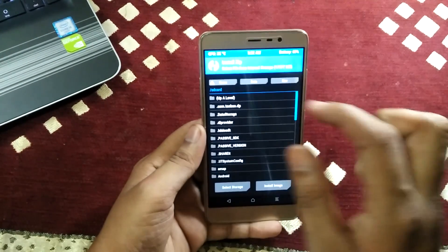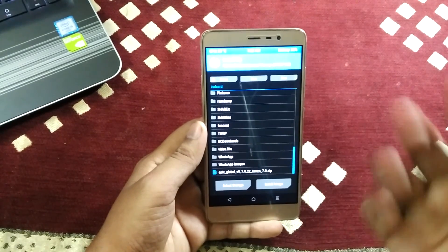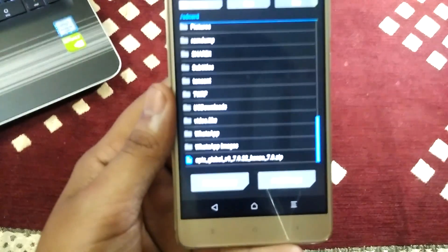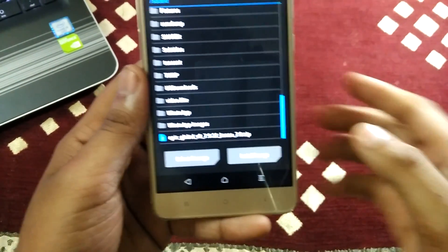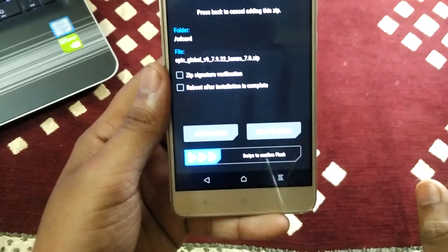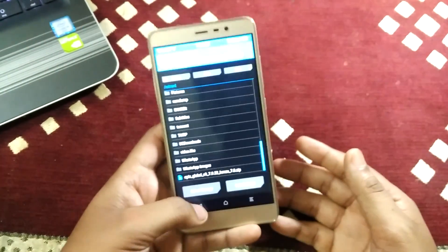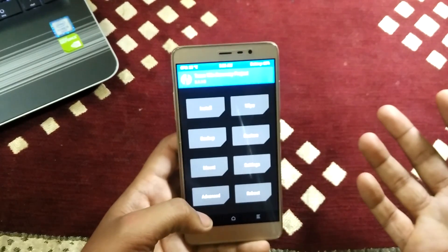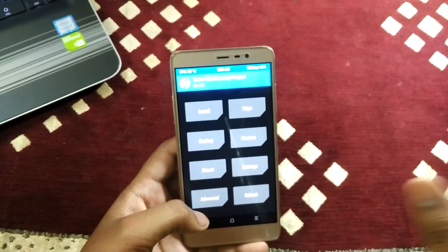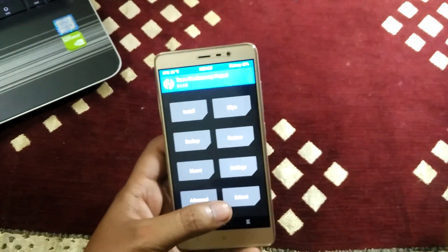Then go back and go to Install and select your ROM — wherever you have copied the ROM. I have copied this ROM in the internal memory, so you can see this is the ROM: Epic Global 7.9.22. Select this ROM and swipe to confirm the flash, and it will automatically take some time and install the ROM. Wait for 5 to 10 minutes — it will take like 5 to 10 minutes for the first boot, so do not panic and just wait for the restart.